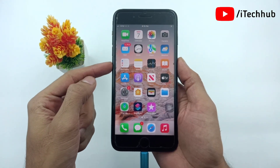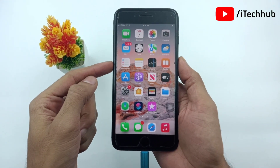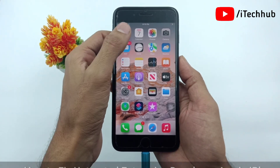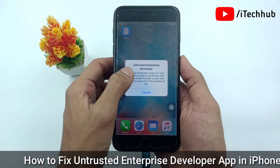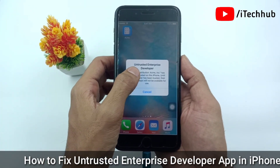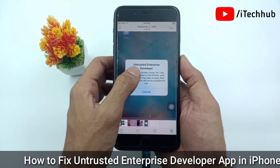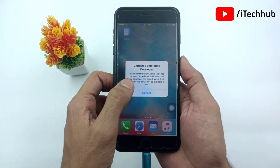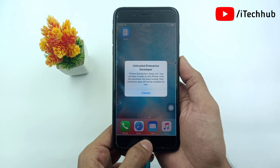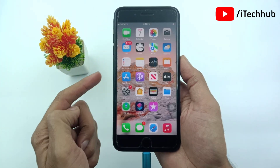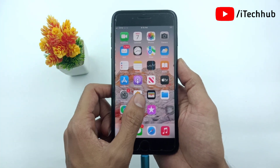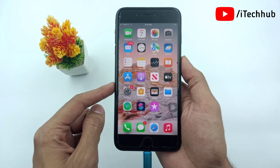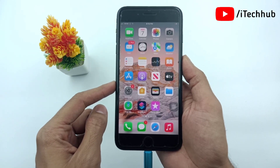Hello guys, welcome back to the ITECOB YouTube channel, my name is Dhruvin. In this video I will show you how to fix the untrusted enterprise developer app on iPhone. When you first open an enterprise app that you have manually installed, you see a notification that the developer of the application is not trusted on your device. You can dismiss this message but you can't open the app.